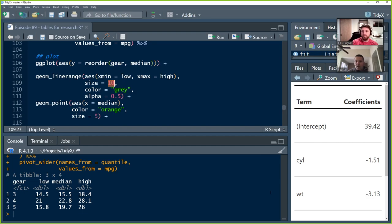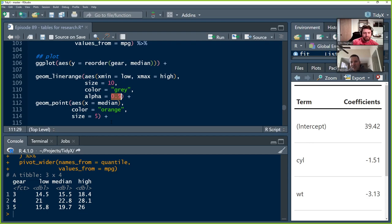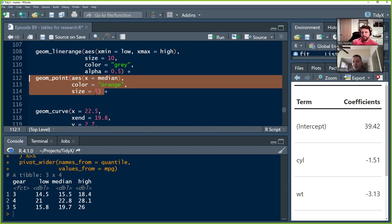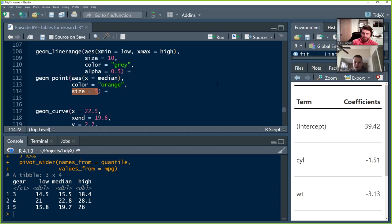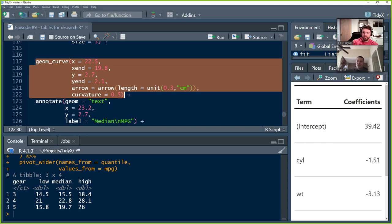We're going to color it gray and we're going to use alpha equals 0.5. So it's going to be a little bit clear, a little bit see-through. And we're going to do that because on top of that, we want to sit this geom point of the median. So we want the middle value, the median value, the 50th percentile value to be plotted on top of this interquartile range. We're going to color it orange so that it sticks out from the gray background. And we're going to set the size to five because we want it to be nice and big within that size 10 interquartile range.